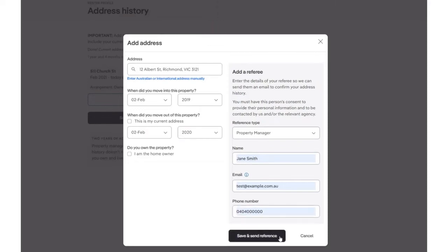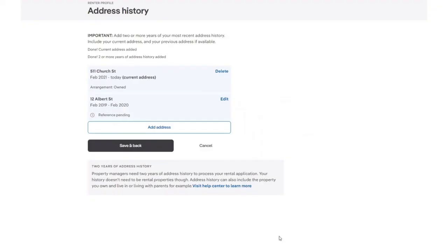To save these details, select Save and Send Reference. We can now see that we have added in our additional two years of address history. We can also see where we do require an address reference. Our reference is currently pending.